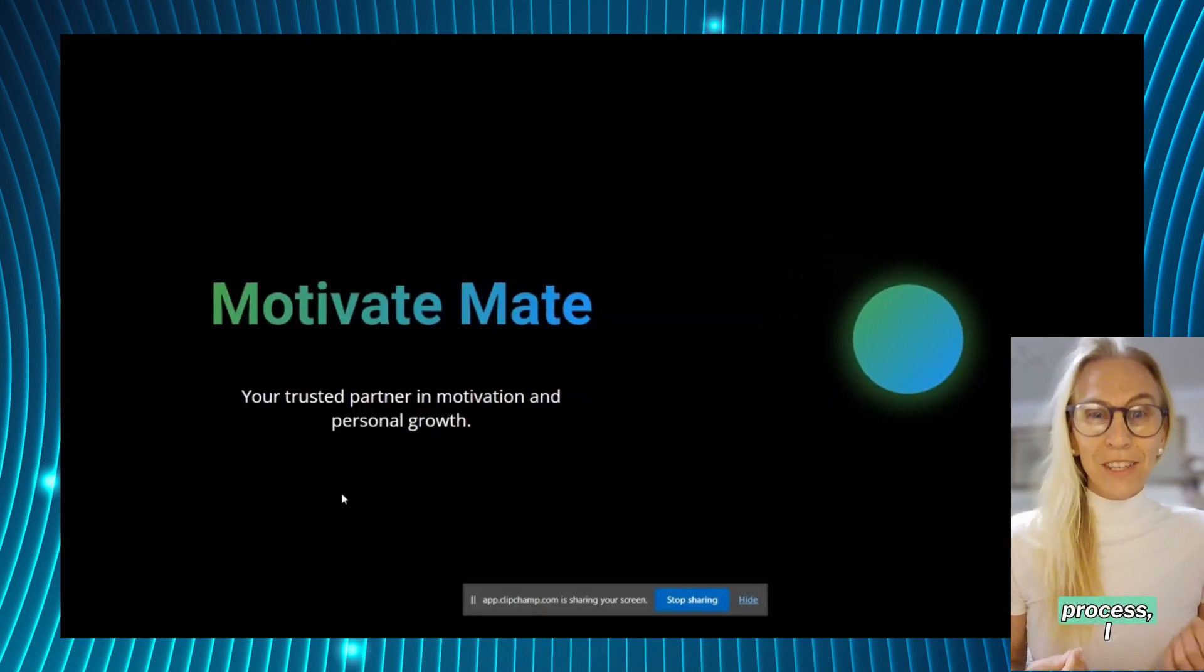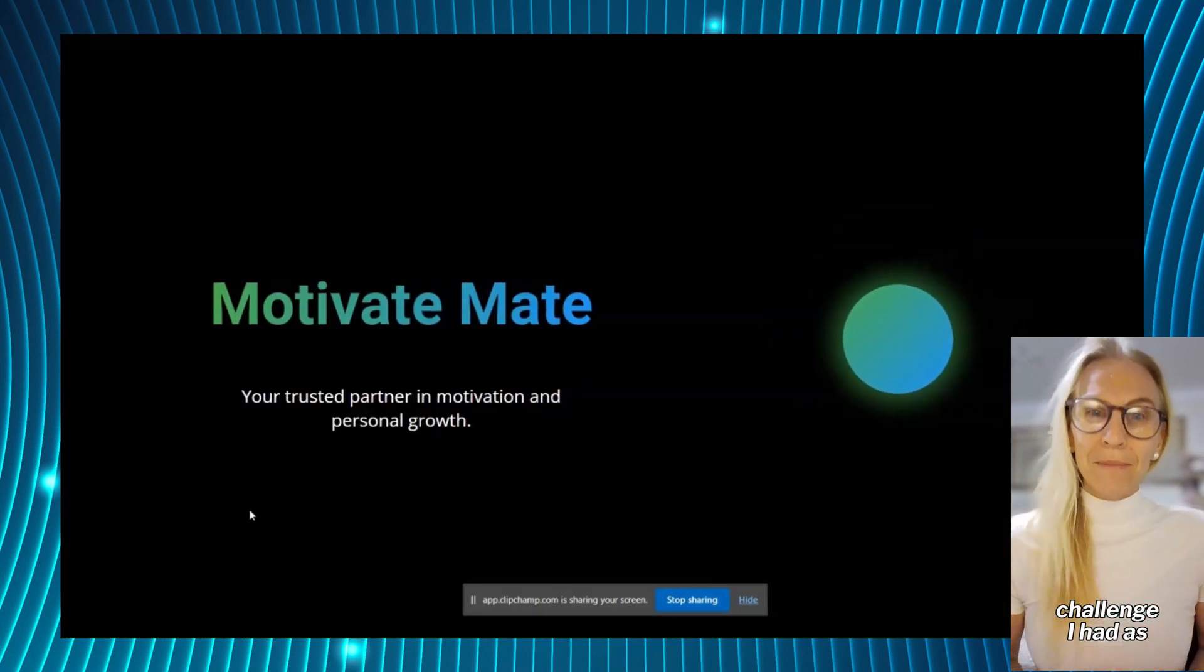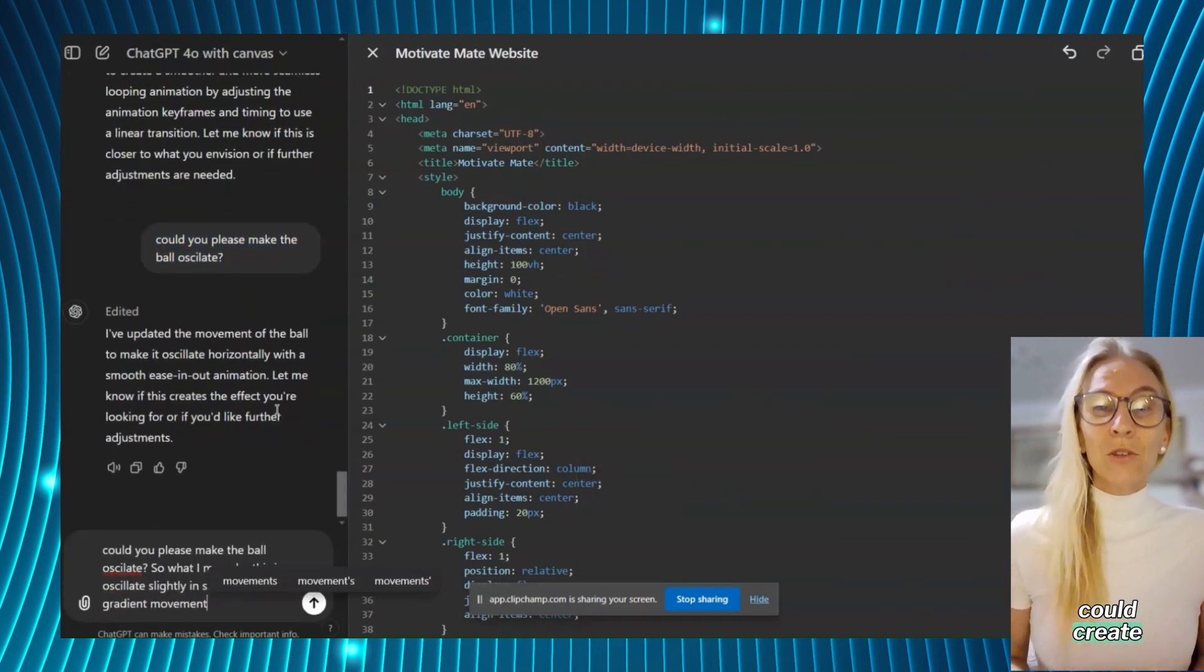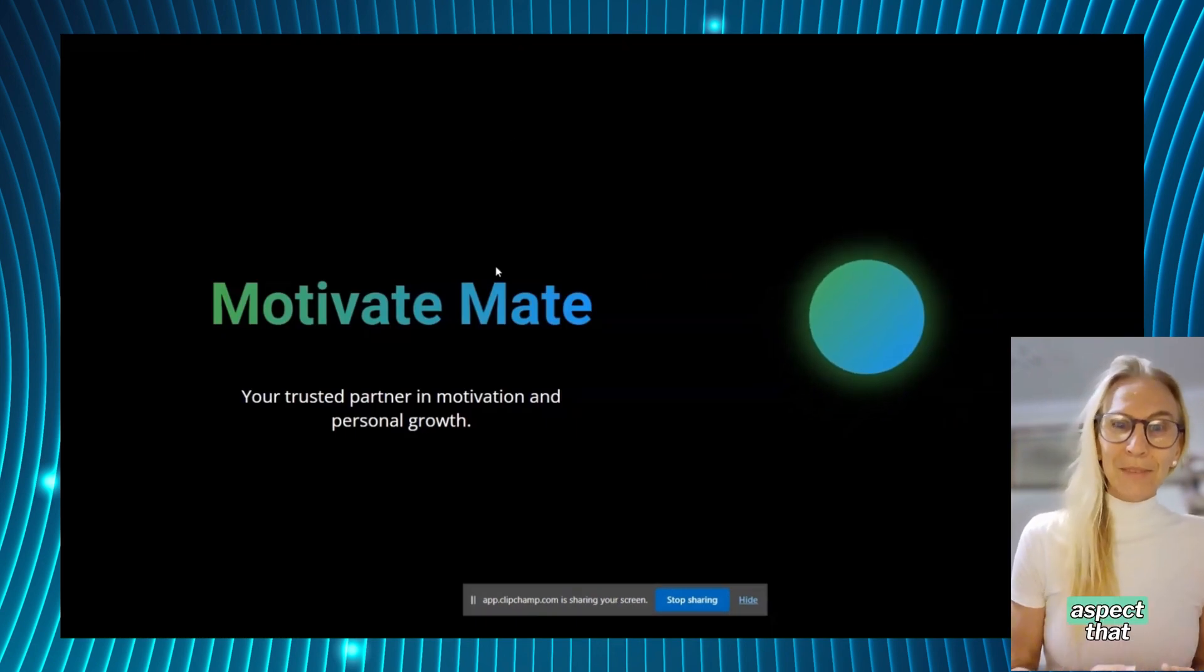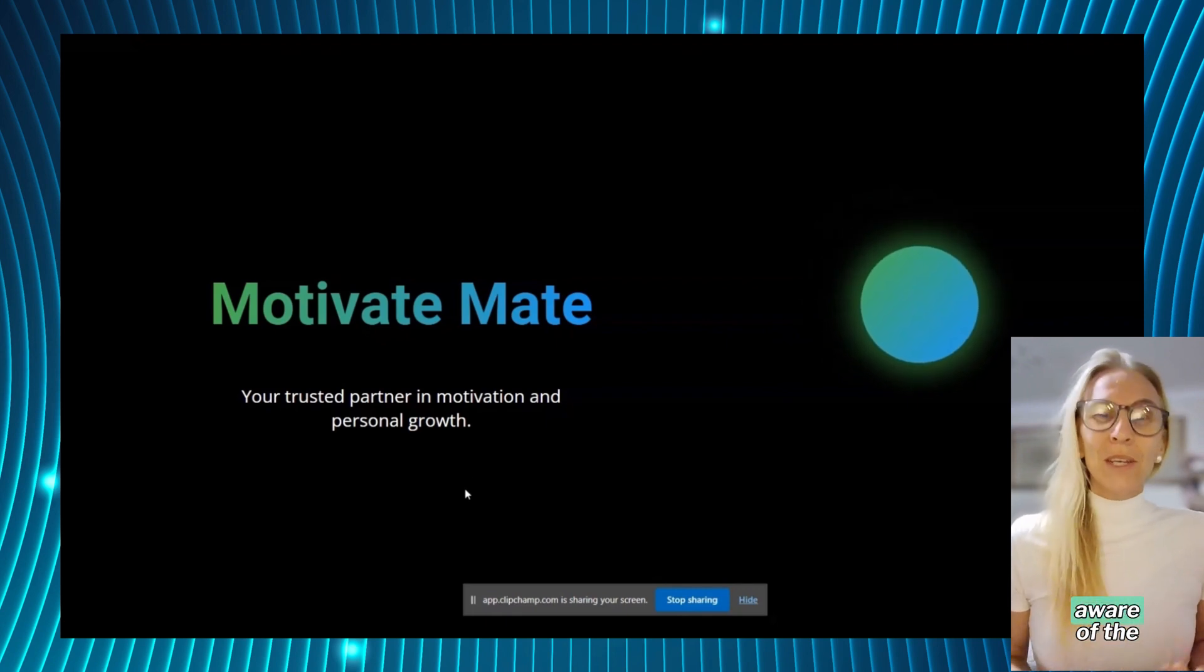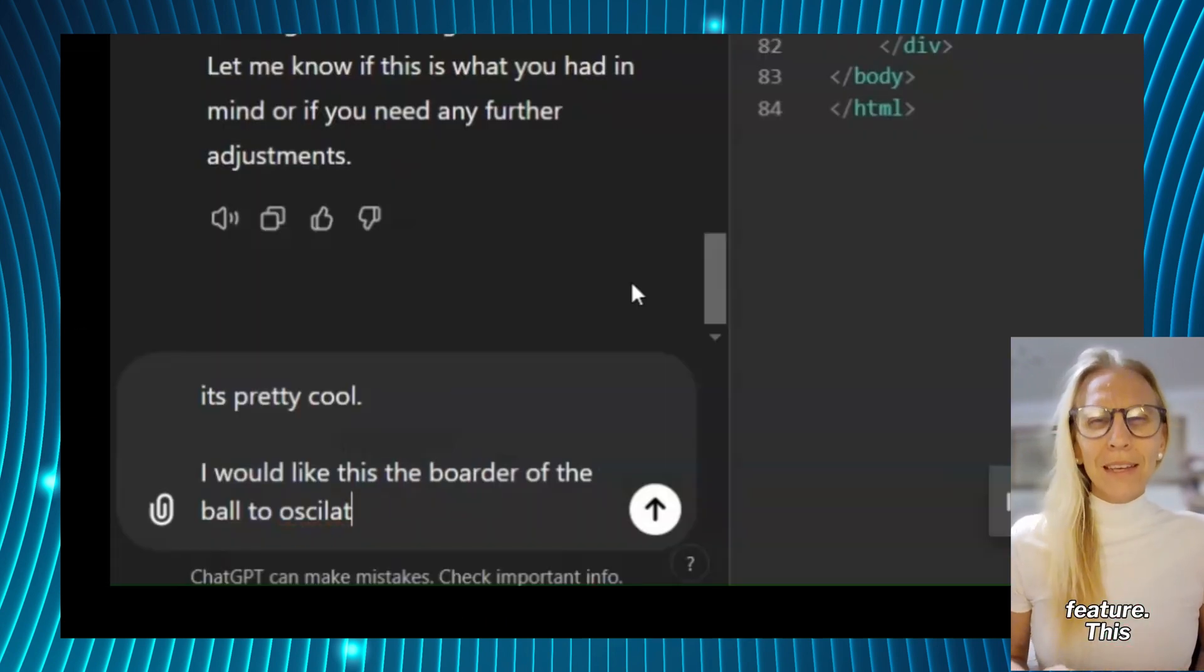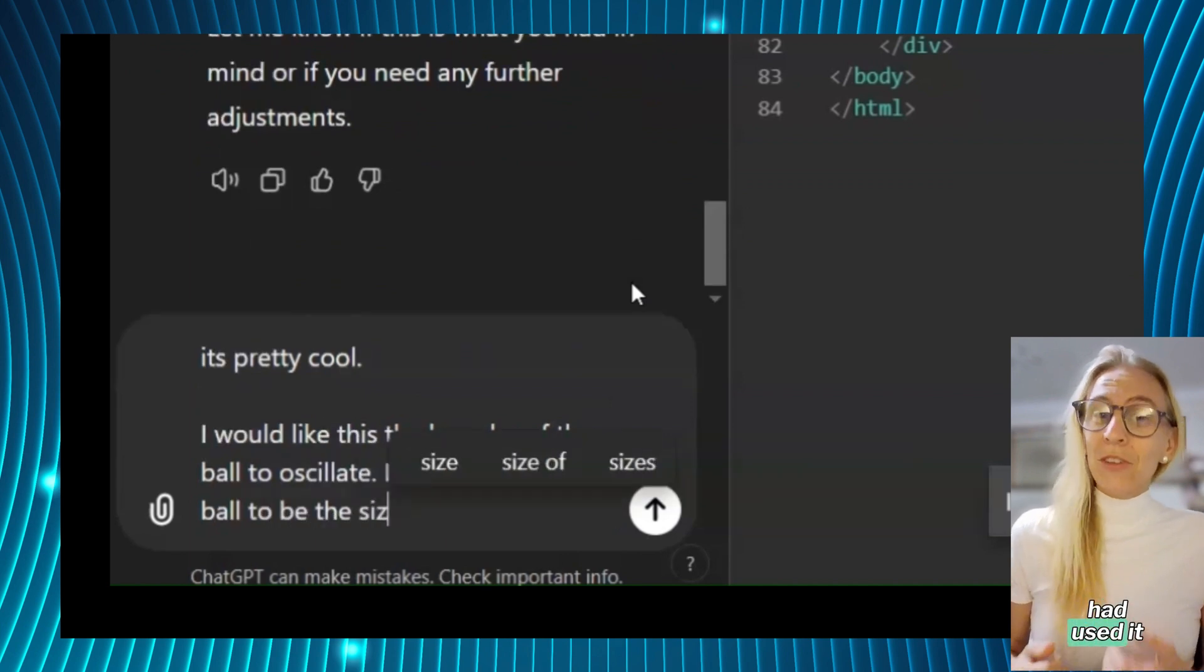Reflecting back on this process I realized the challenge I had as a no-coder was not knowing exactly what I could create with code. Another aspect that made it challenging was not being aware of the limitations of OpenAI's canvas feature. This was actually the first time I had used it.